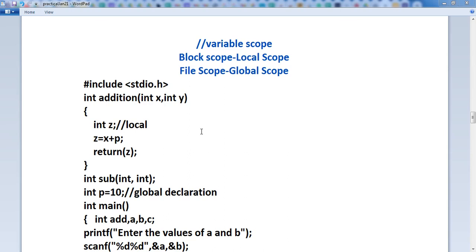Hello everyone! In this part we will learn variable scope. Variable scope means what? A scope in any programming is a region — it is a part of the program where a defined variable can have its existence, and beyond that region the variable cannot be accessed. That is the variable scope.